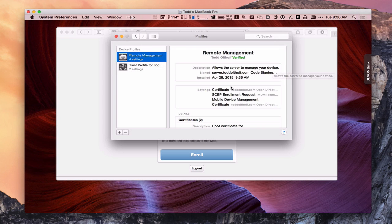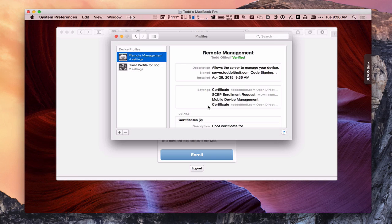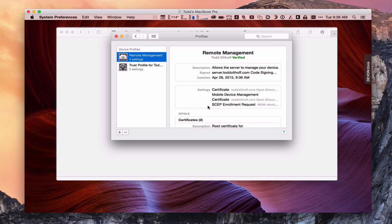now it's showing up. And now all of these different certificates are enrolled. I've got a certificate for open directory. I've got an enrollment request. I've got mobile device management. And then I've got my other certificate for open directory. So all of those certificates now have enrolled my Mac. And so now my Mac is actually a part of my open directory.